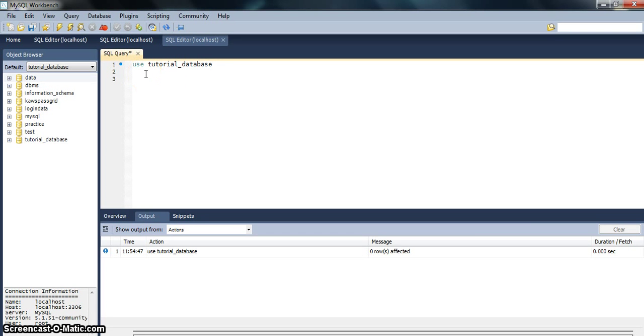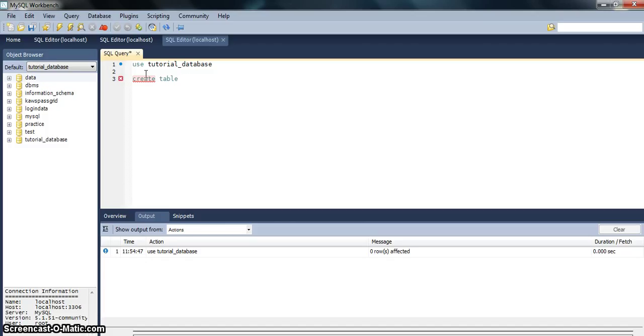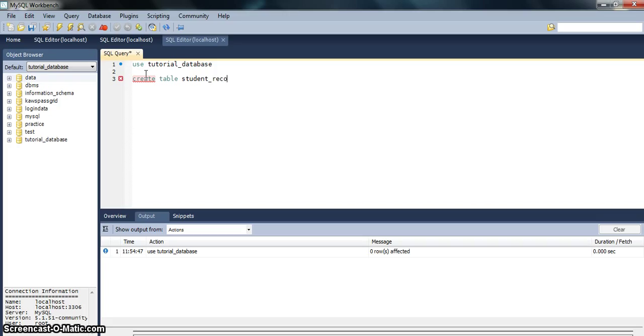To create a table, the command is CREATE TABLE and then comes the table name. The table name can be any name that you would like your table to be known as. Say it is for the academic record, so I will say student_records.